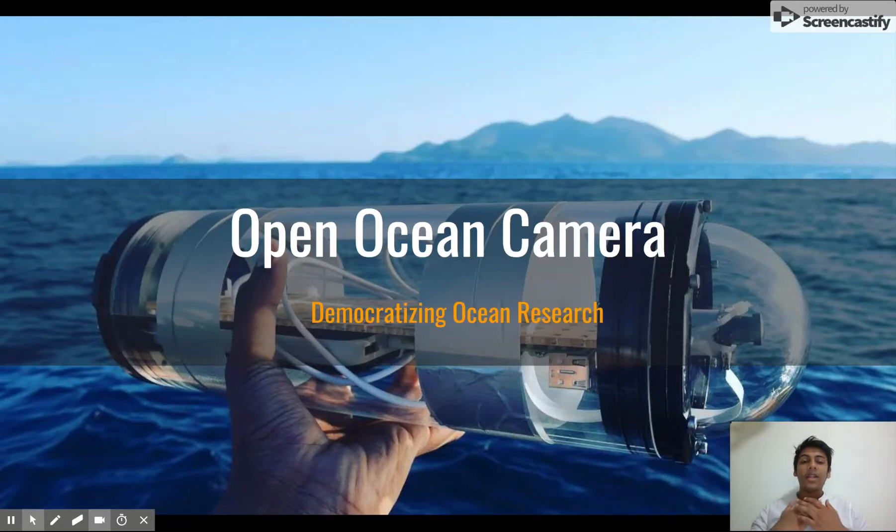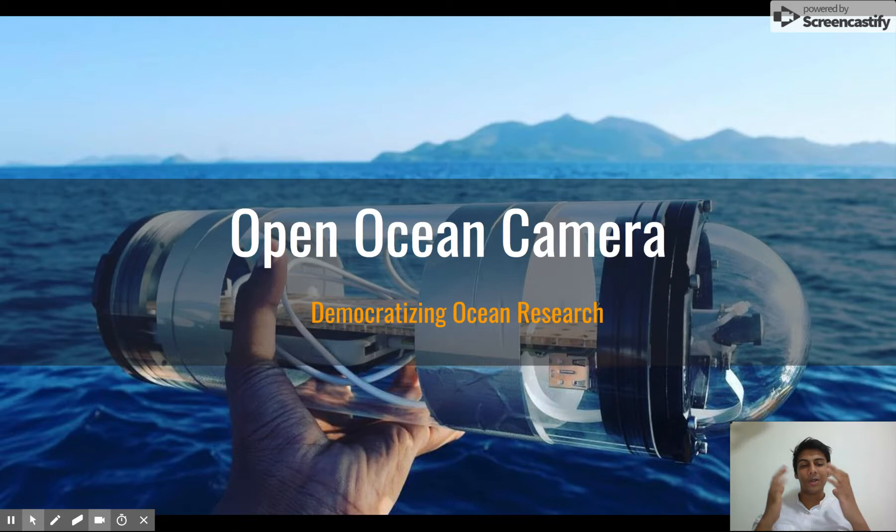Hi, my name is Siddhant and today I'm here to talk to you about the Open Ocean camera.